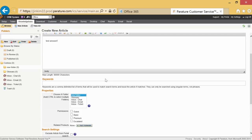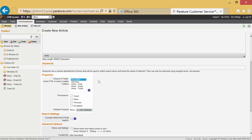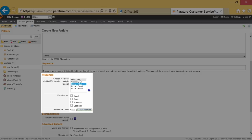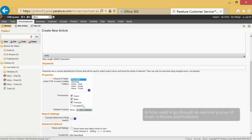Under Properties, choose which folders you wish to file the question in and select which SLAs will have permission to access the article. Note that when an article is initially created, it will be in draft mode. After it's been sent for review, the article can be published.